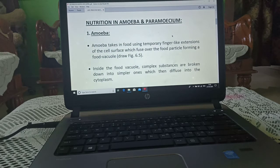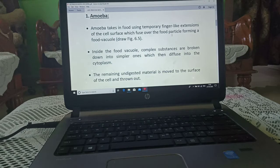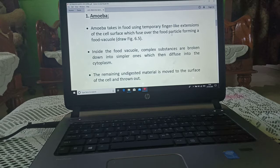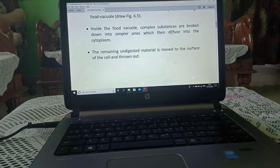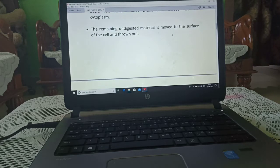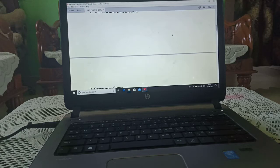Nutrition in amoeba and paramecium — we will start with amoeba. Amoeba takes in food using temporary finger-like structures. These structures fuse over the food particle and form a food vacuole. Inside the food vacuole, complex substances are broken down into simpler ones. The remaining undigested material is moved to the surface of the cell and thrown out.